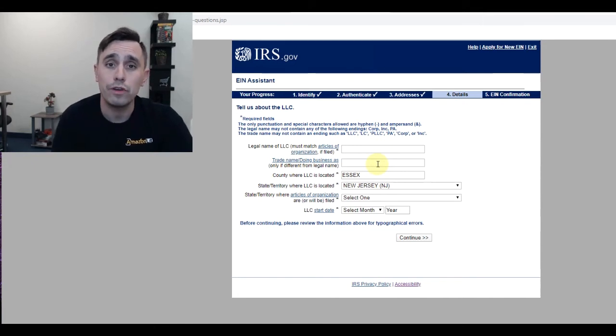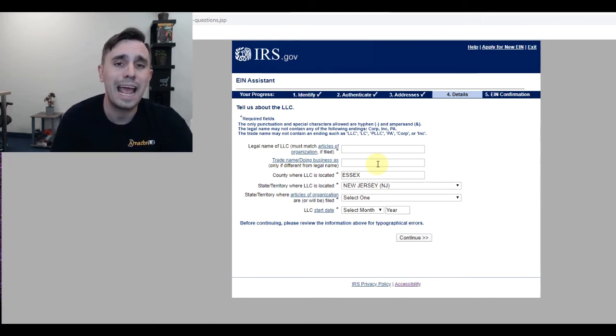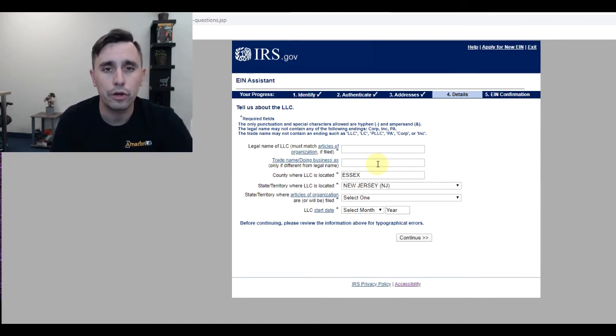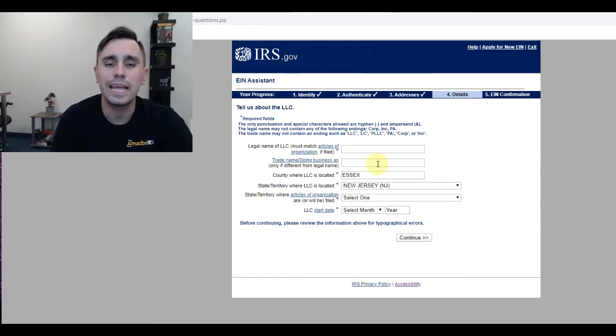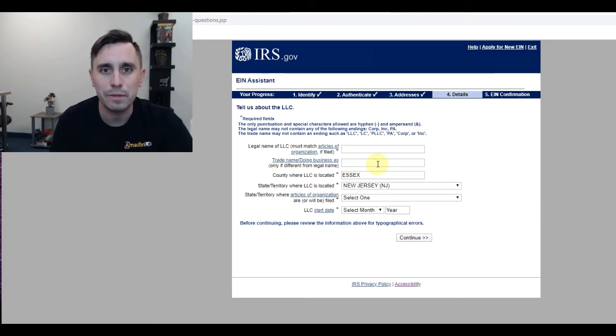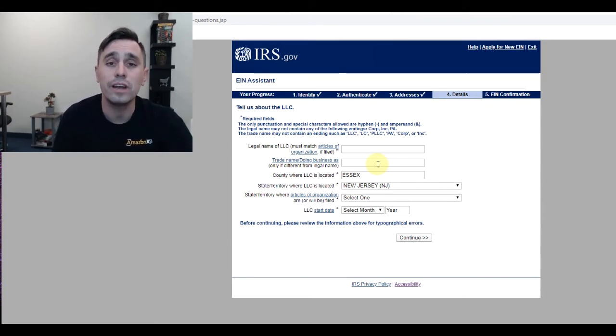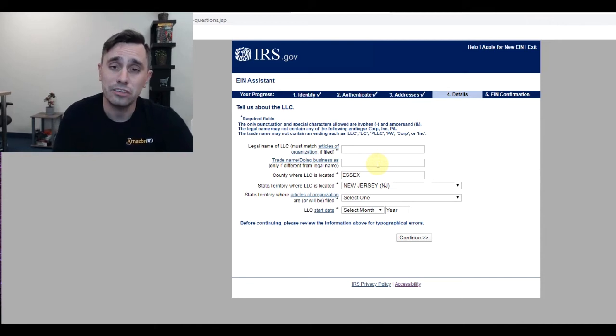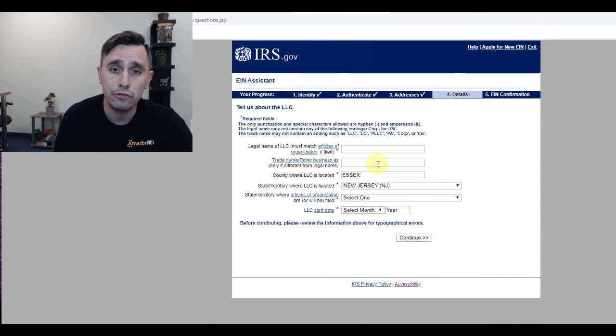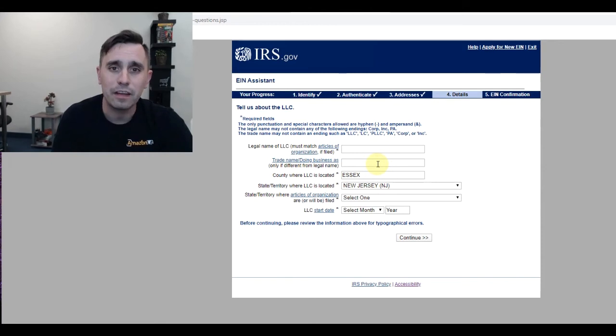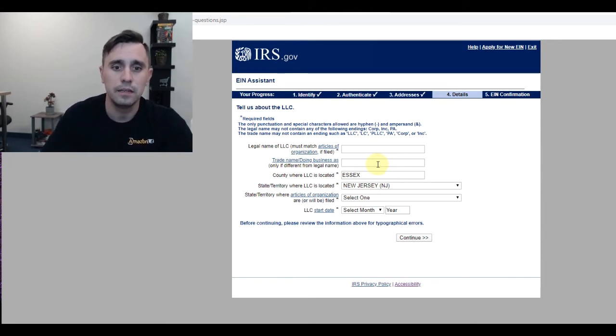Remember, when you're creating your Amazon account and it asks you for your seller name, the seller name does not have to be the legal name of the LLC or even a DBA. It's just the name that you're going to be displaying on Amazon for the listings you're selling.